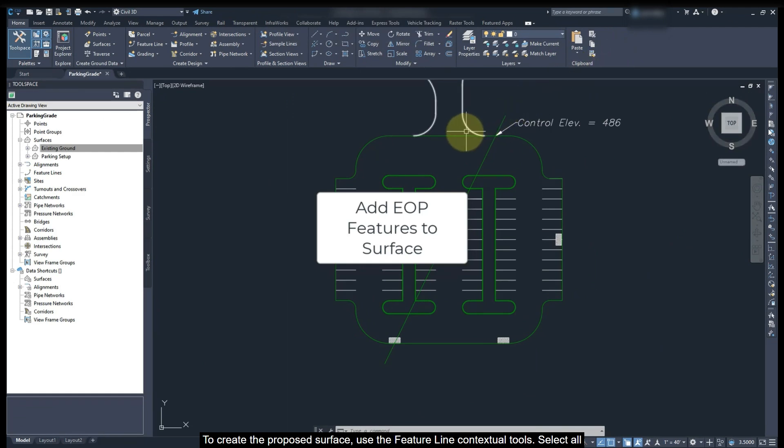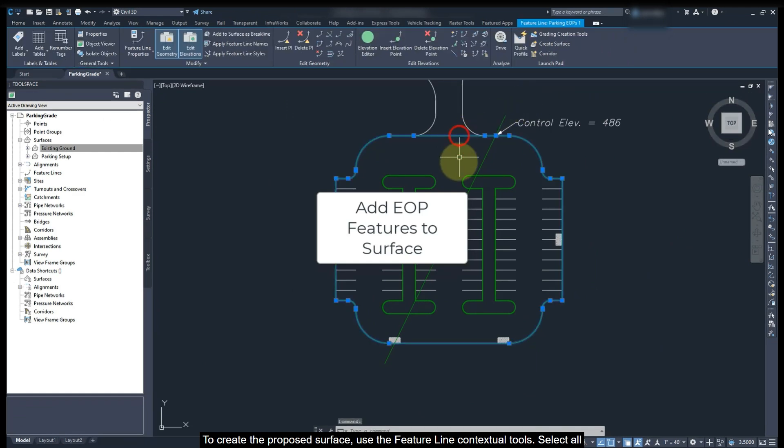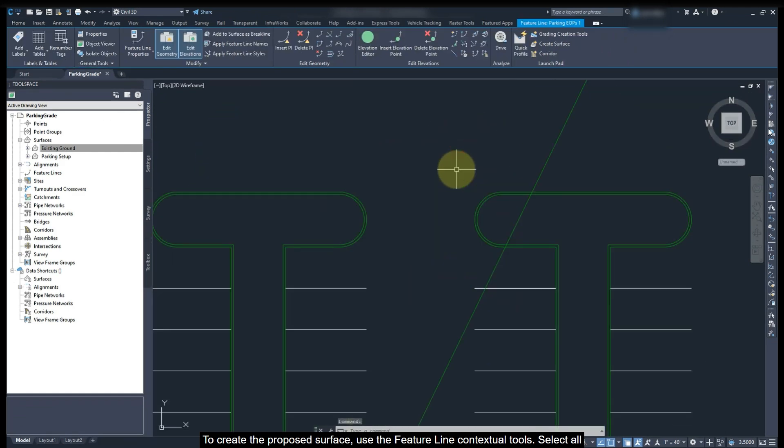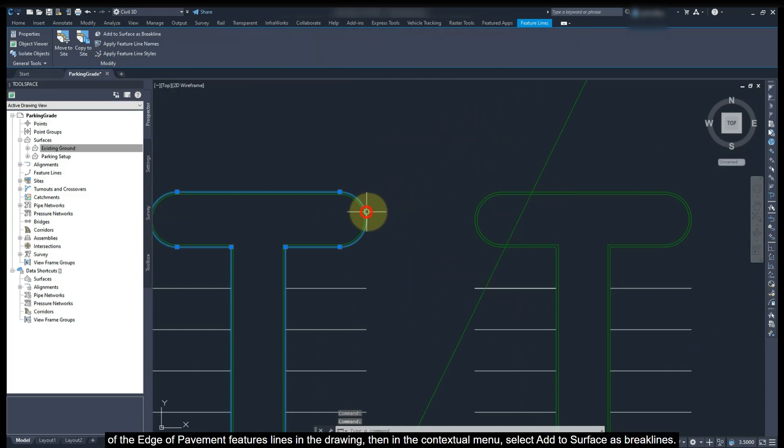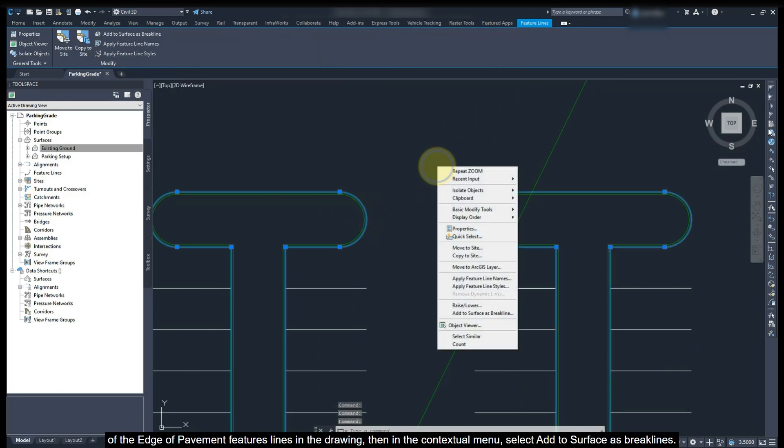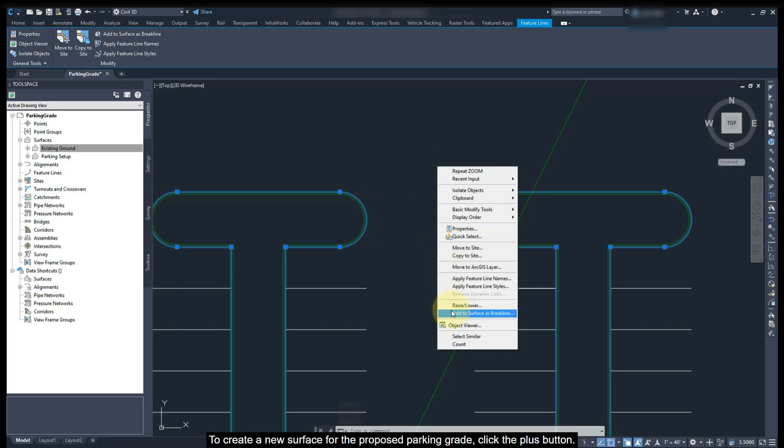To create the proposed surface, use the feature line contextual tools. Select all of the edge of the pavement feature lines in the drawing. Then in the contextual menu, select add to surface as break lines.